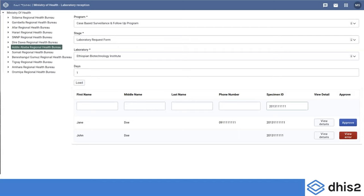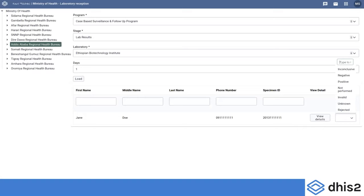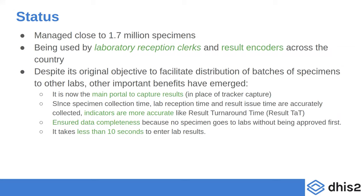For providing results, users go to the result stage where the approve button changes to a dropdown for selecting results. Once a user clicks the result, it is saved. By doing this, Ethiopia has facilitated data entry for laboratory results. To date, about 1.7 million specimens have been collected in DHIS2 for COVID, and it is being used by almost all laboratory reception clerks and result encoders across the country.